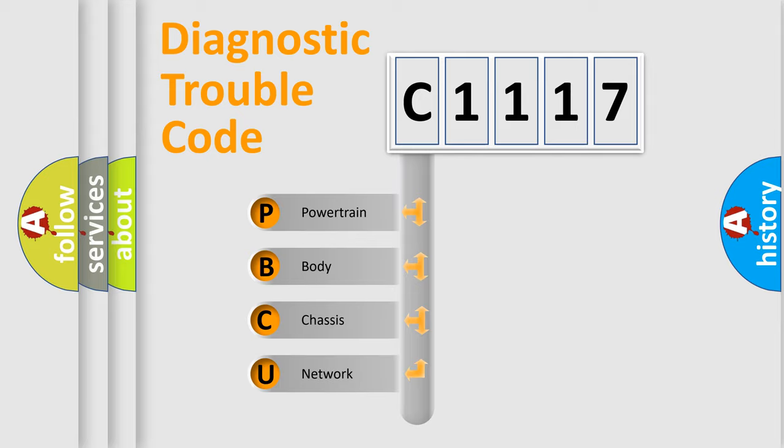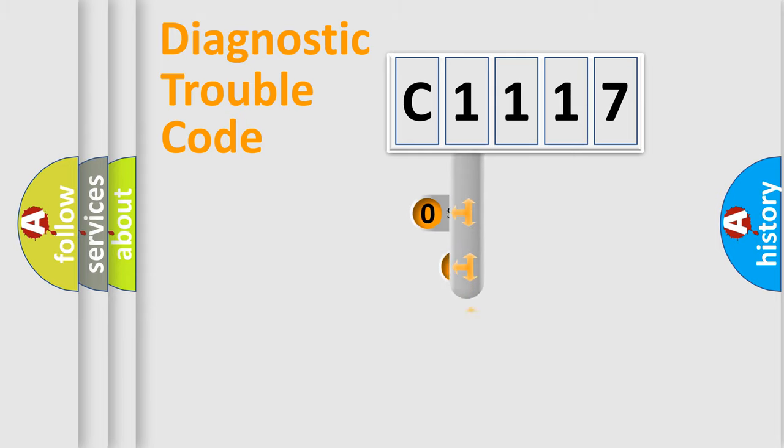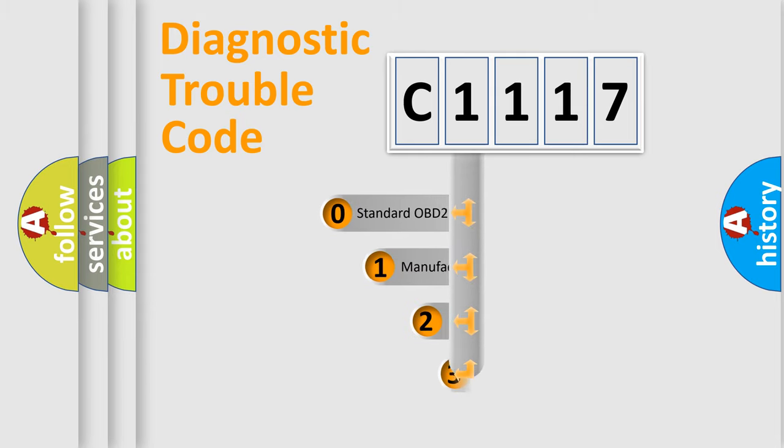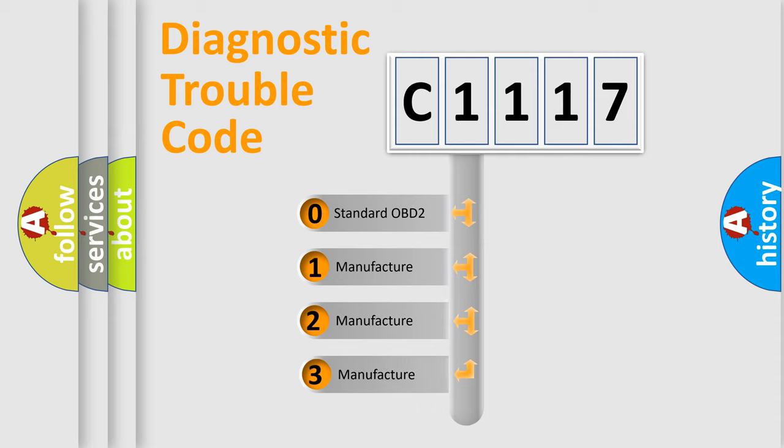We divide the electric system of automobile into four basic units: Powertrain, Body, Chassis, and Network. This distribution is defined in the first character code.